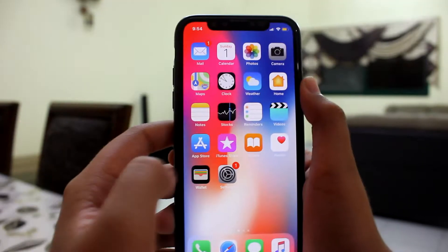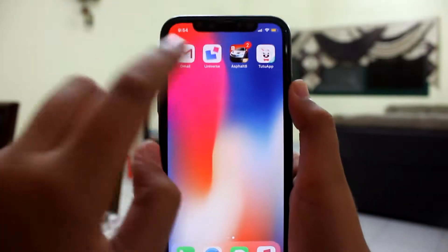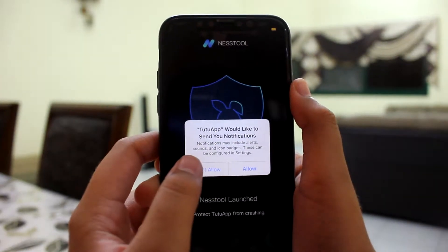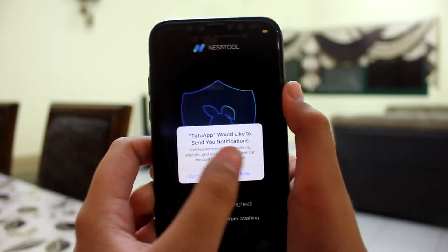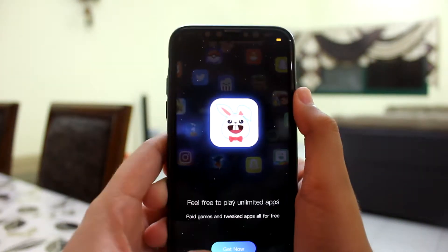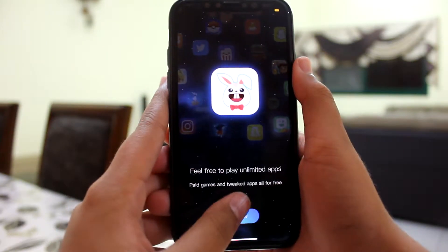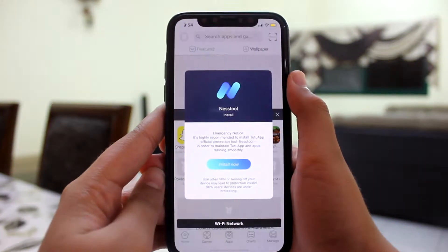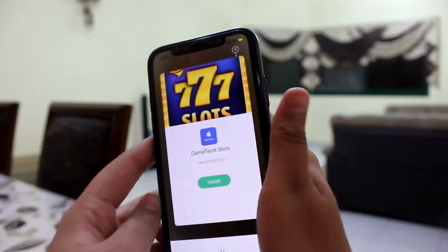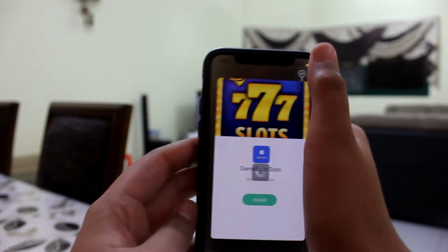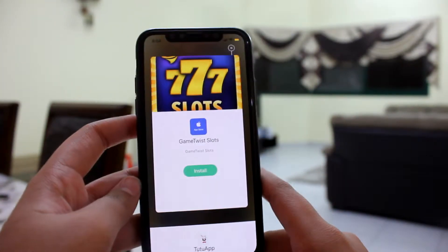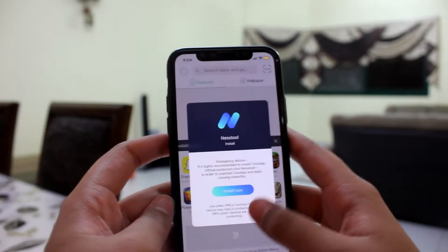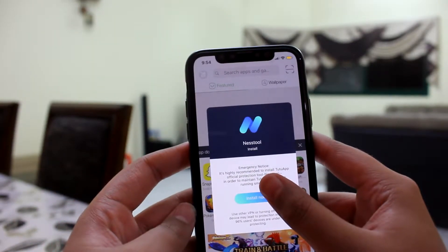Once you trust this, you're going to open up the app. We're gonna allow it to send us notifications. It does give you an ad for a nest tool — it's a way you can protect your device and stop the app from crashing, but I don't need it so I'm gonna get rid of that.